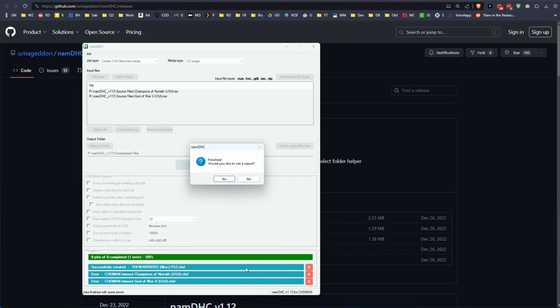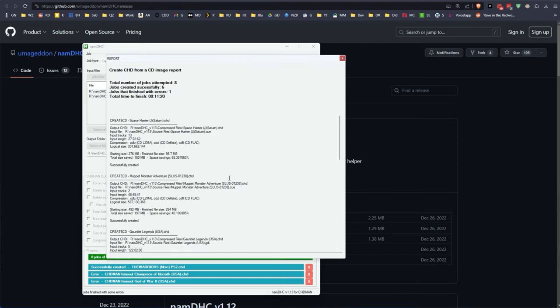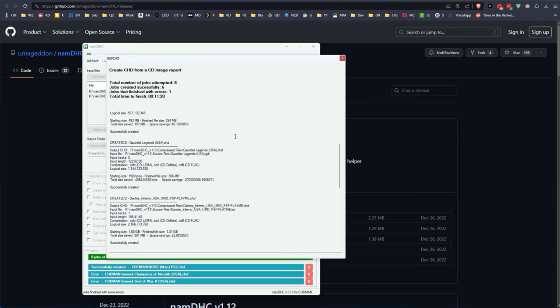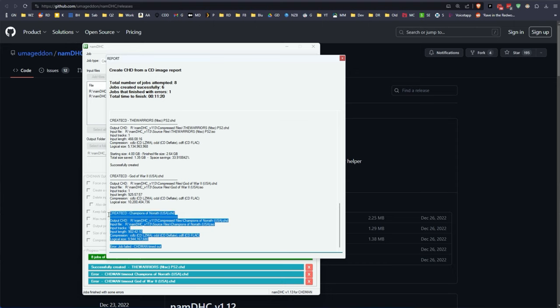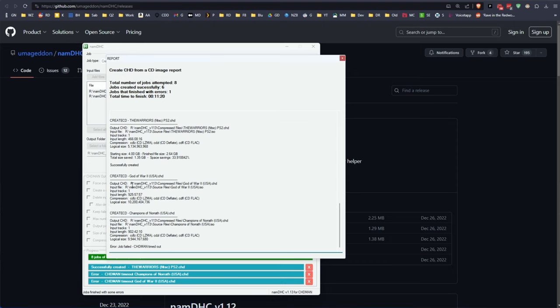Okay, so now we have an error report. We'll go ahead and say yes, we want to see the error report because we have at least two down there that failed. It says one error but there are two files that didn't compress. And we're going to look at those and of course they're at the bottom here and they're the big ones, right? Champions of Norath and God of War 2.